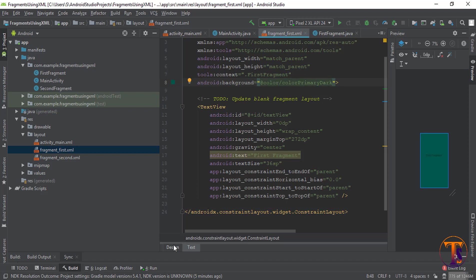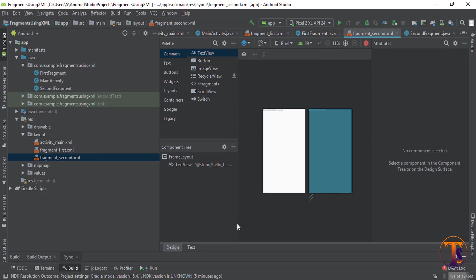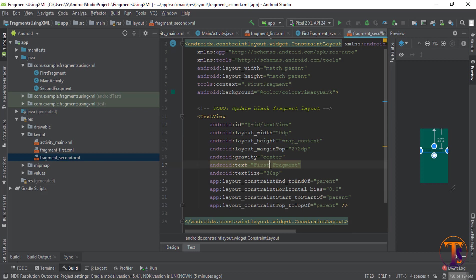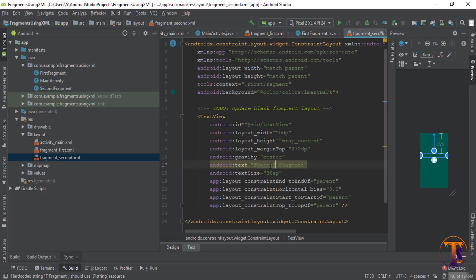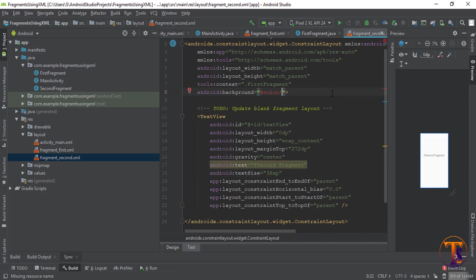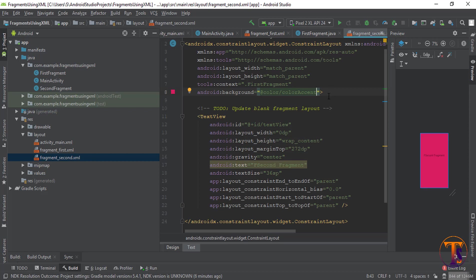Now here we give a background — it should be colorPrimary. Okay, now copy all this text and go to the second fragment. Use Ctrl+A and Ctrl+V, now change the text to 'Second Fragment'.